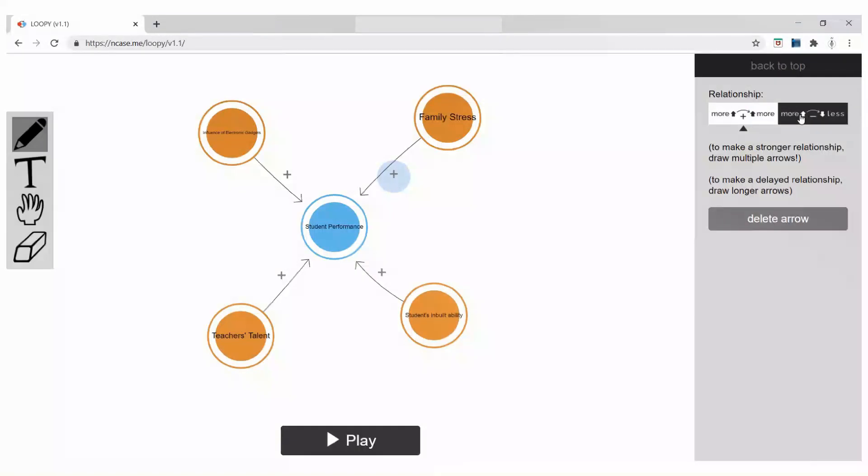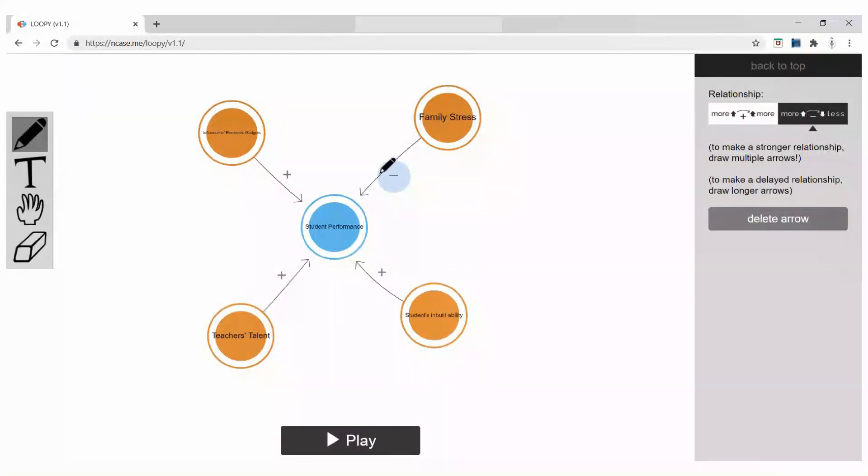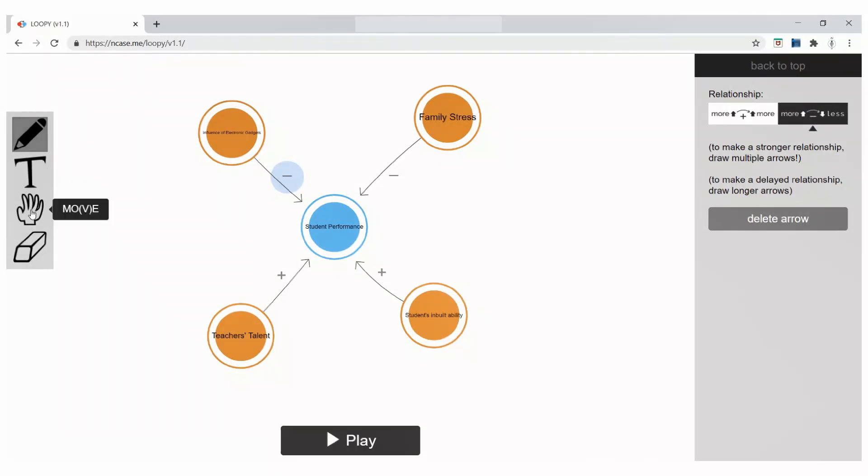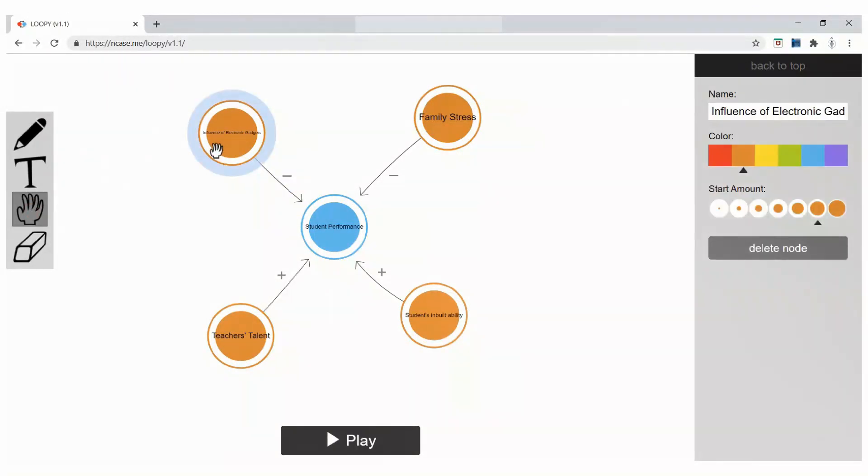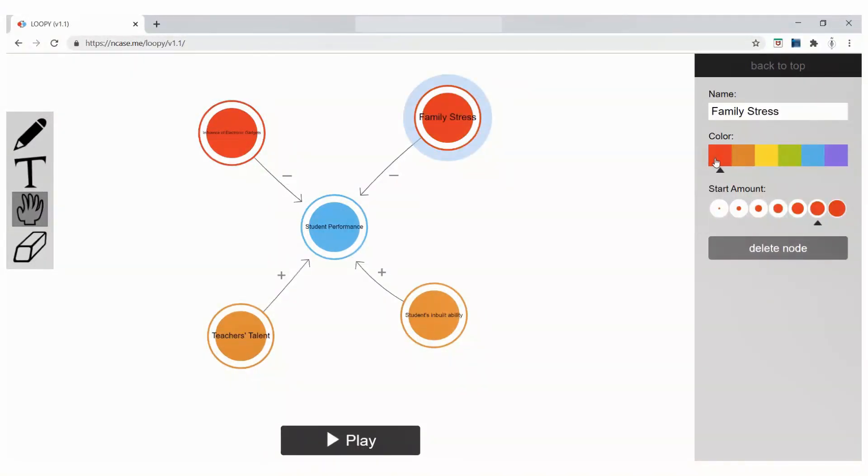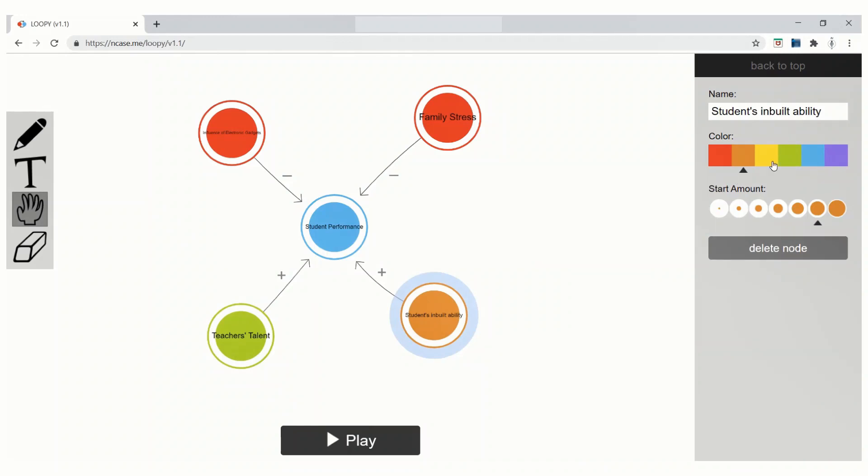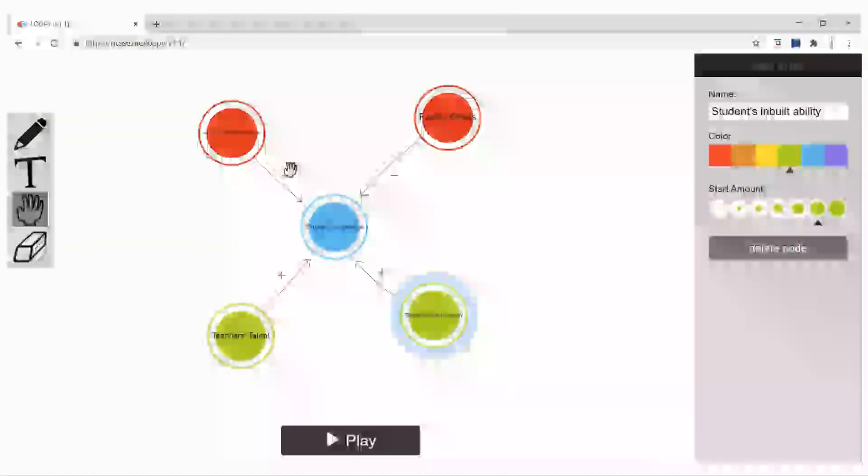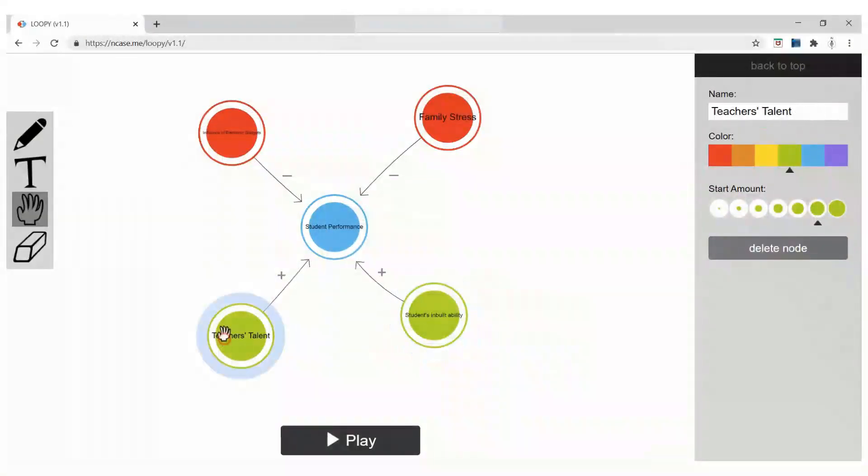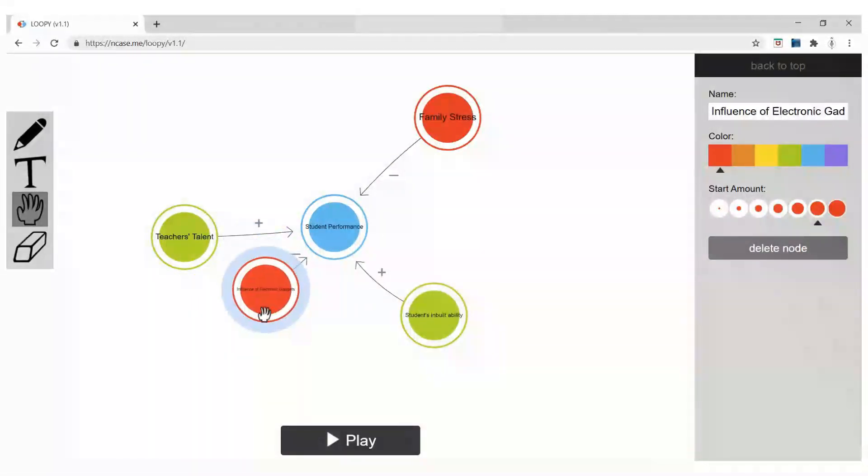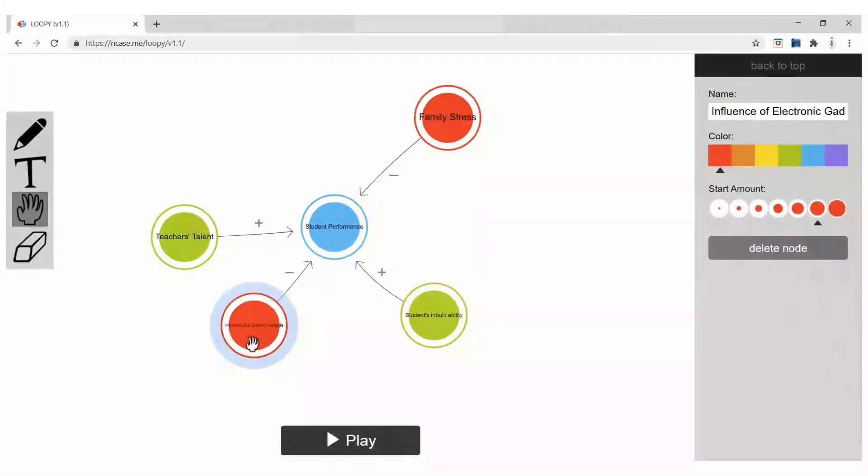I am selecting one of them. The moment I click on plus sign, I can make it more or less. Because this is an indirect relationship, I am choosing less. The same way I am doing it for electronic gadgets. I can click on the move tool and change the color. Let me change the color to red for indirect relation and green for direct relation.